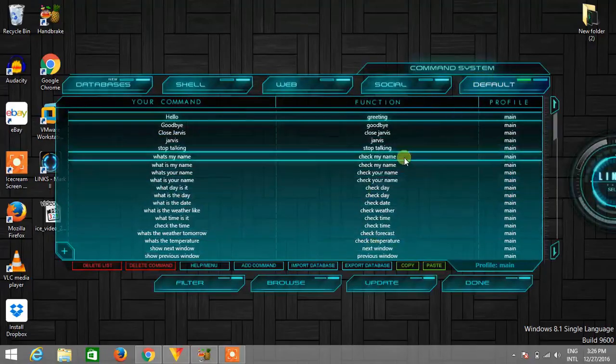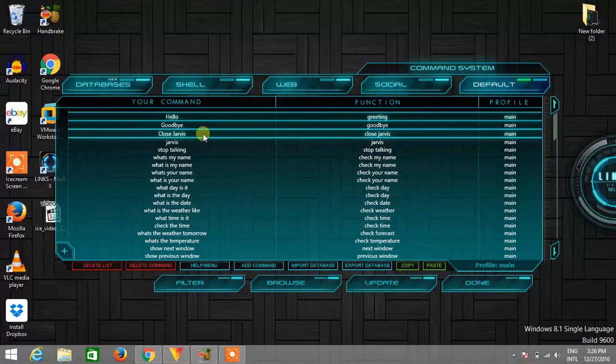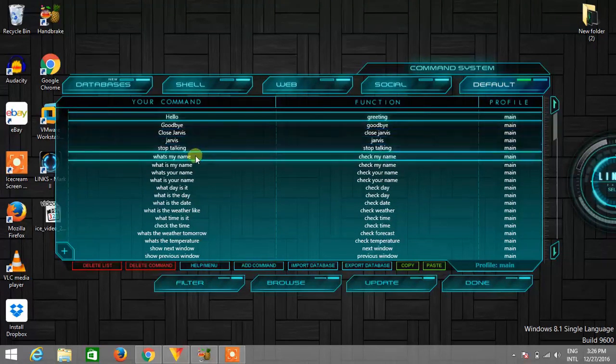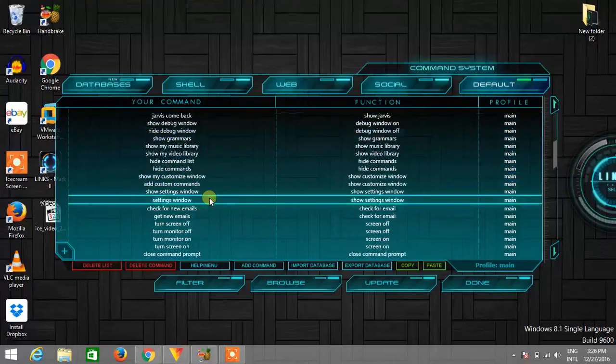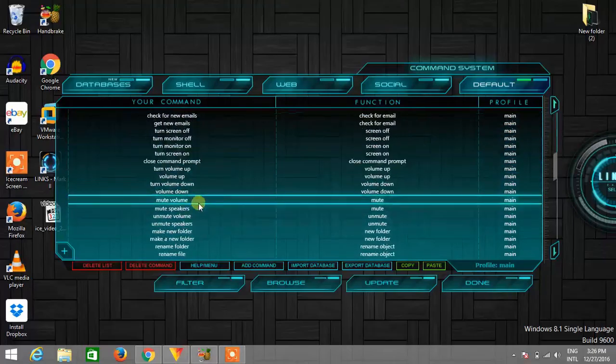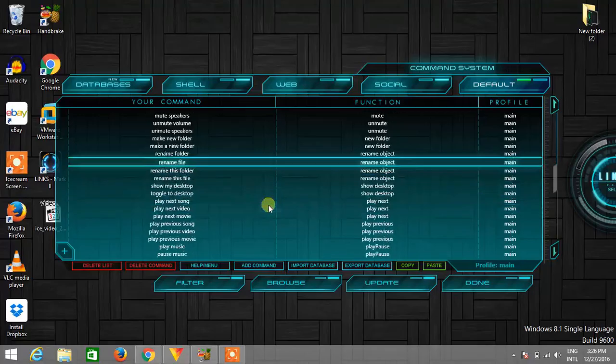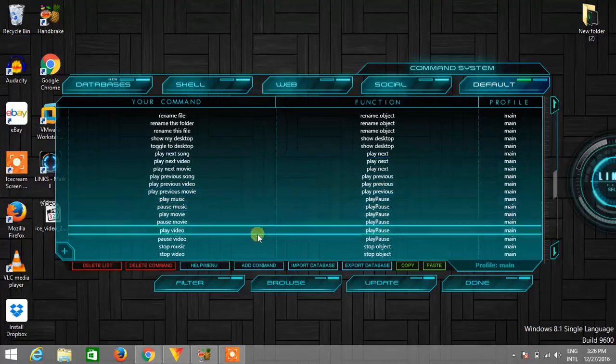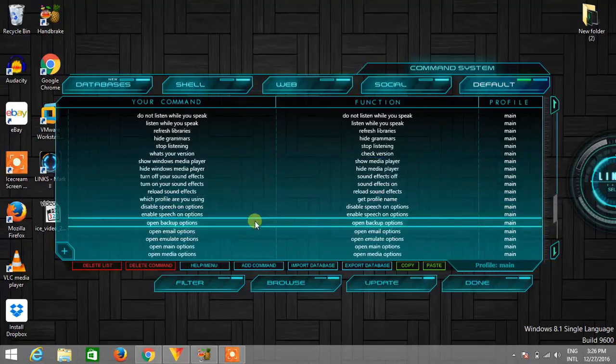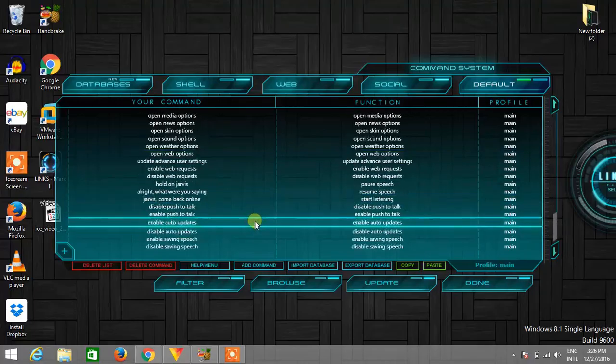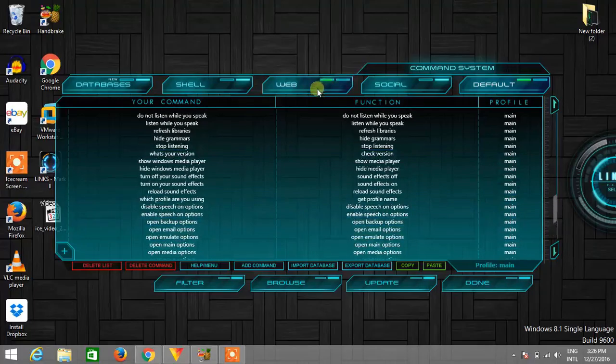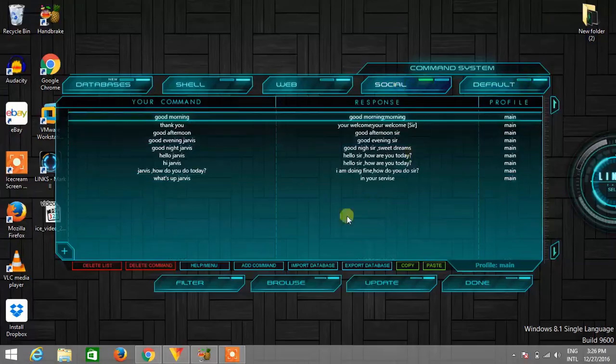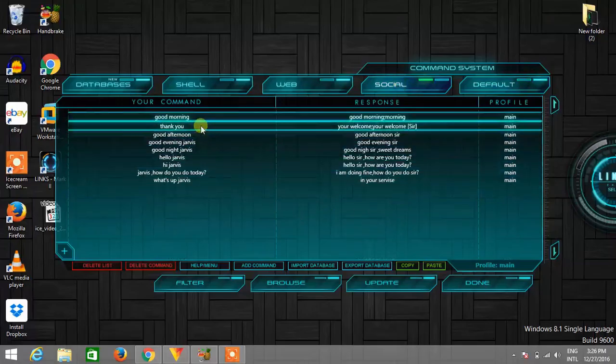Now these are the default commands of Jarvis like goodbye, close service for exit, and stop talking, what is my name, etc. There are a few interesting commands like mute volumes, volume down, volume up, play music, play movie. You can set your music directory, your movie directory here. And the second type of commands are the social commands.